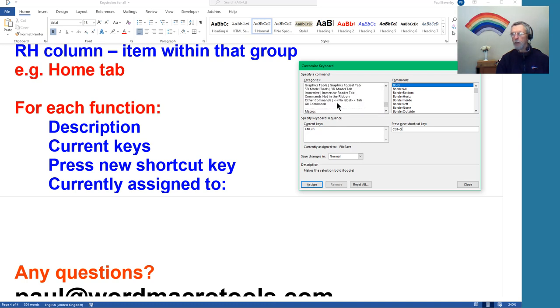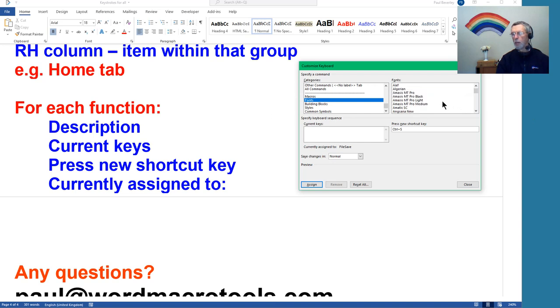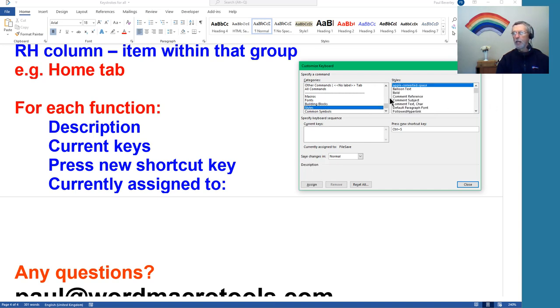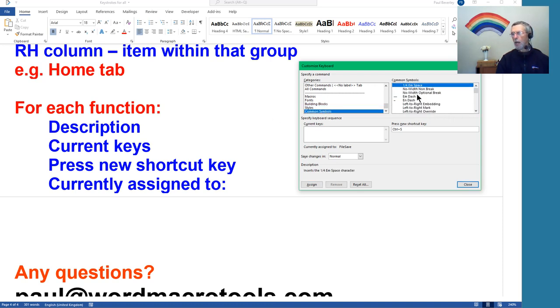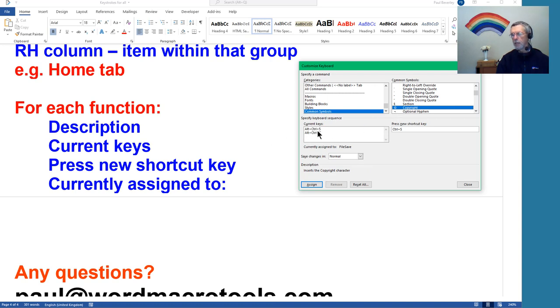So just to show some of the different things we've got as possibilities, what have we got? We have got, oh yes, down the bottom here are the particularly important ones. So Fonts, if you are having to apply a particular font often, then click in there, click in the font that you want, and then apply a keystroke to that. Building Blocks, I have not a clue what that is, and I haven't got any.